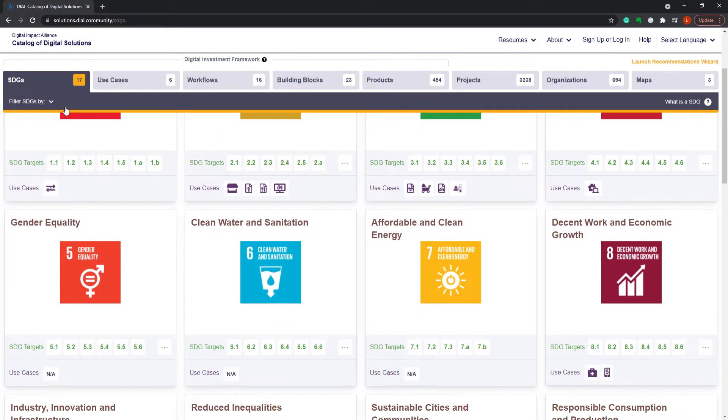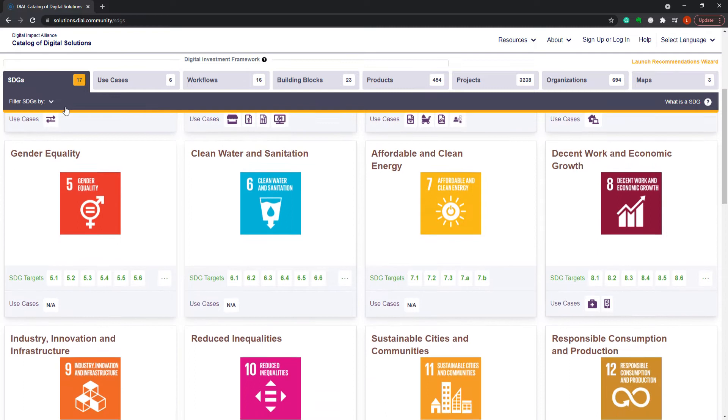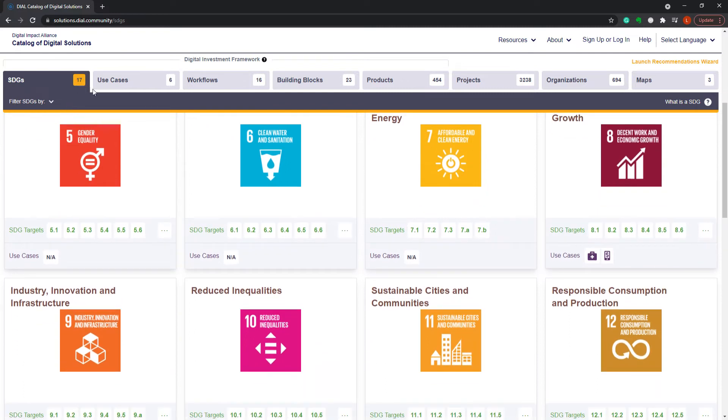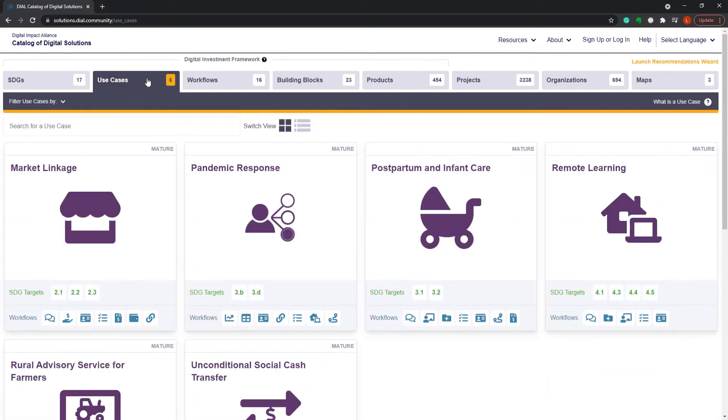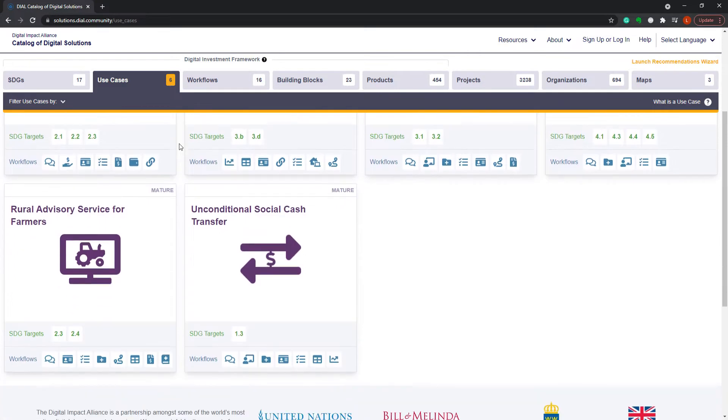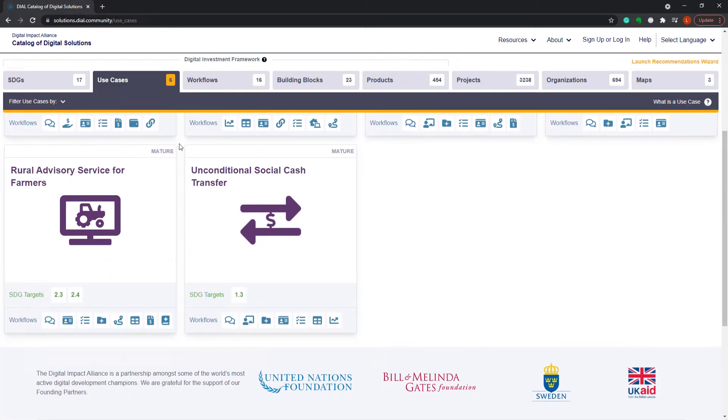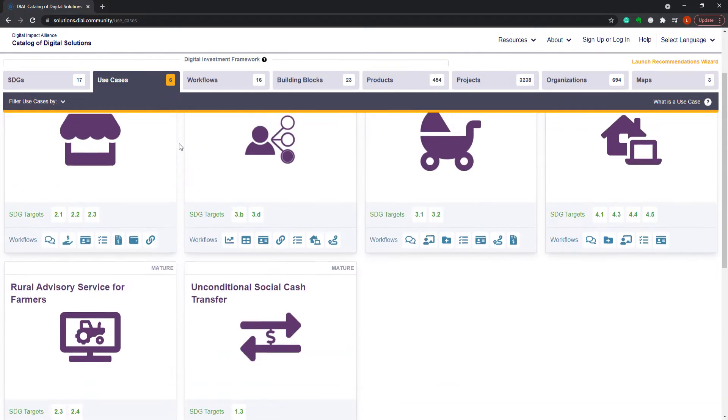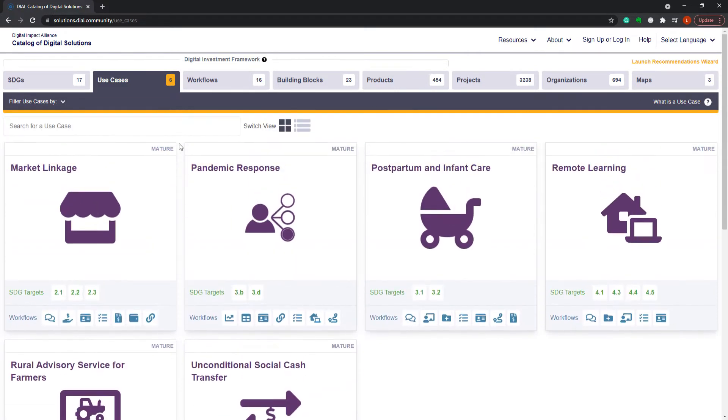This is the first tab on the catalog. The second tab corresponds to high-impact use cases, which are the steps necessary to achieve a business objective, contributing to one or more of the SDG targets.